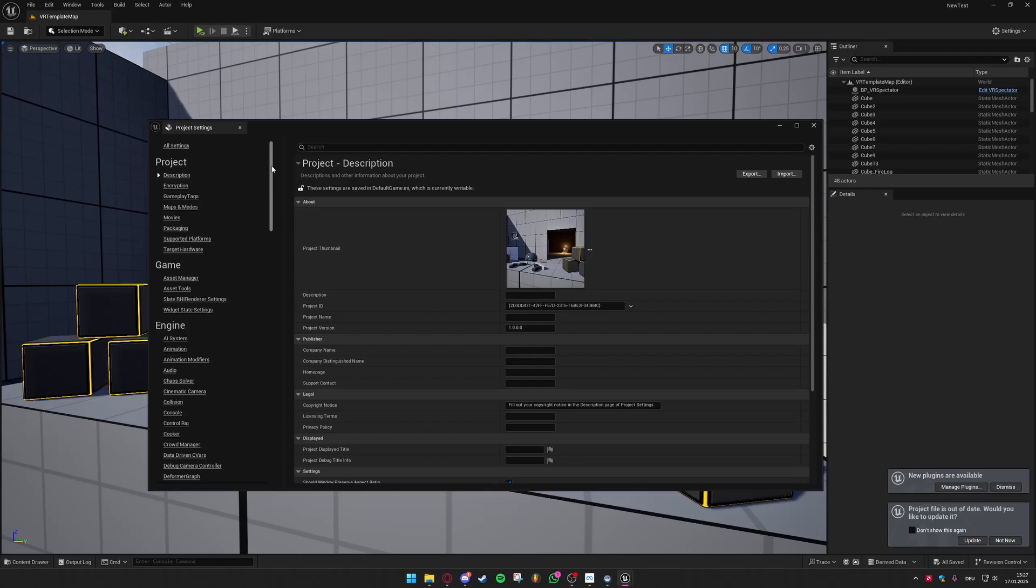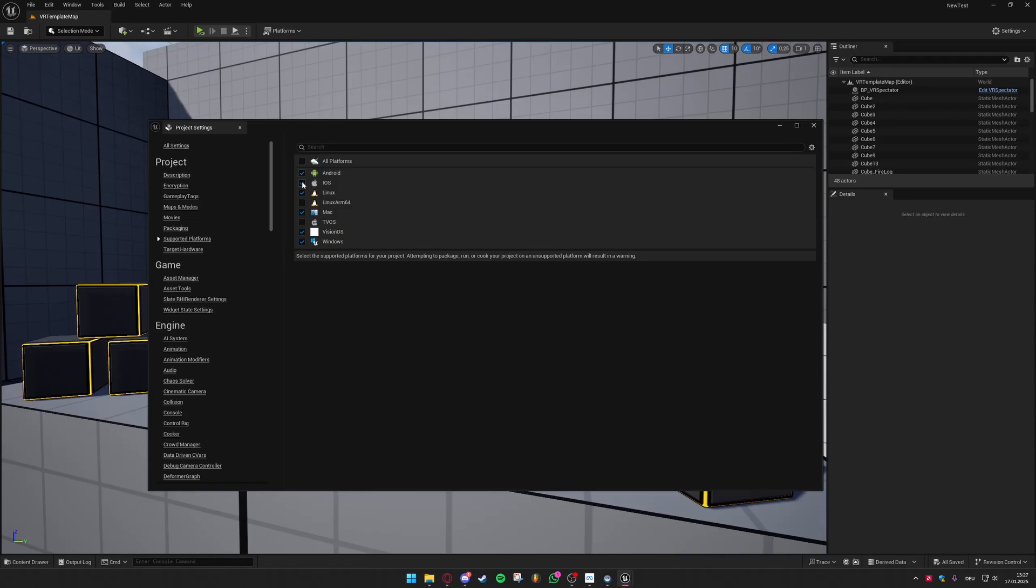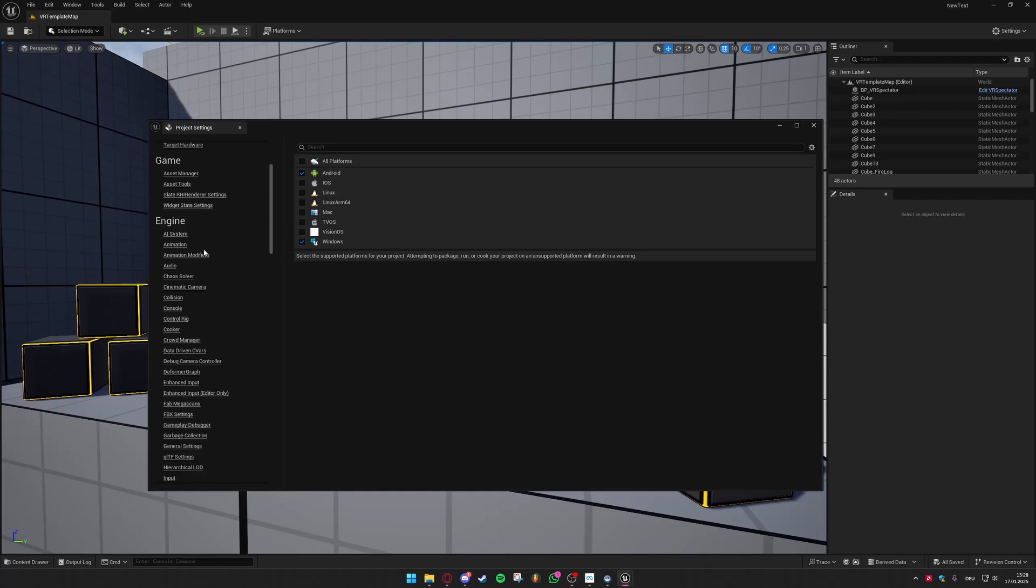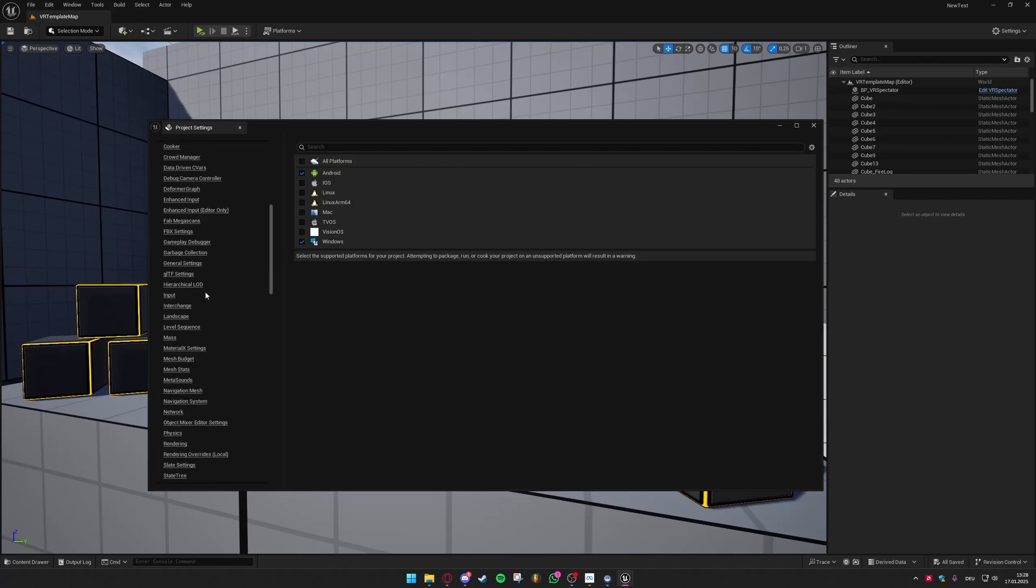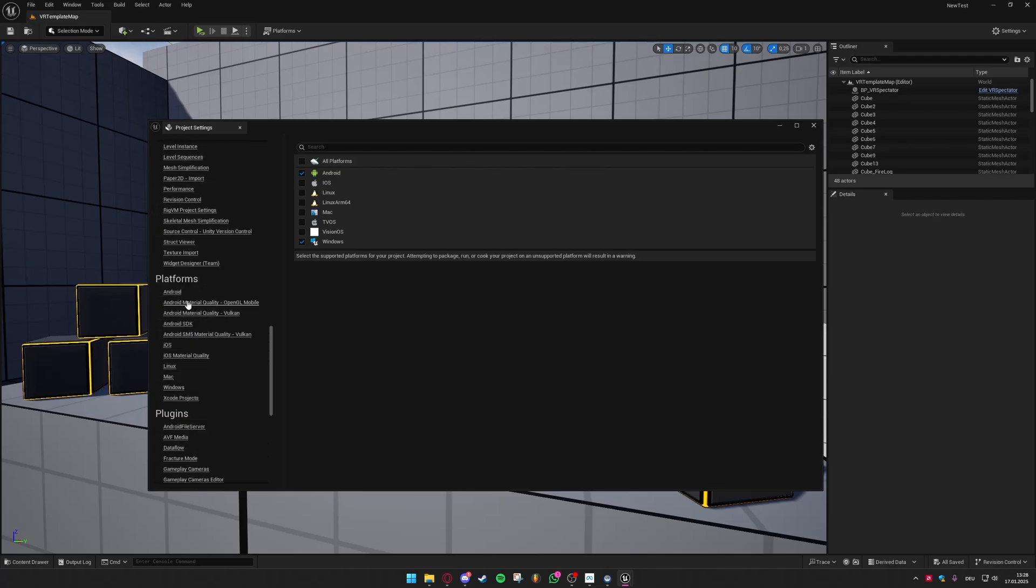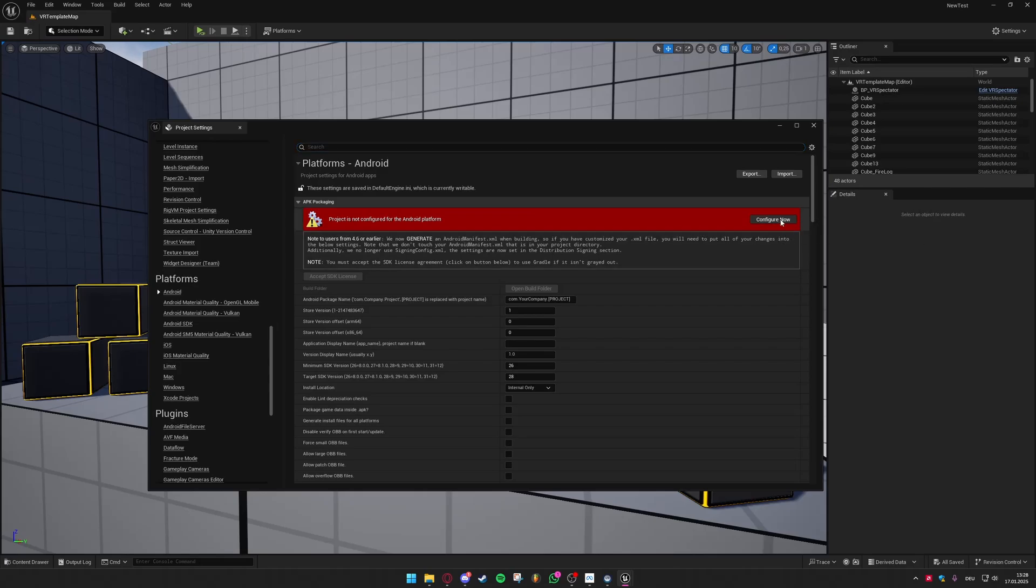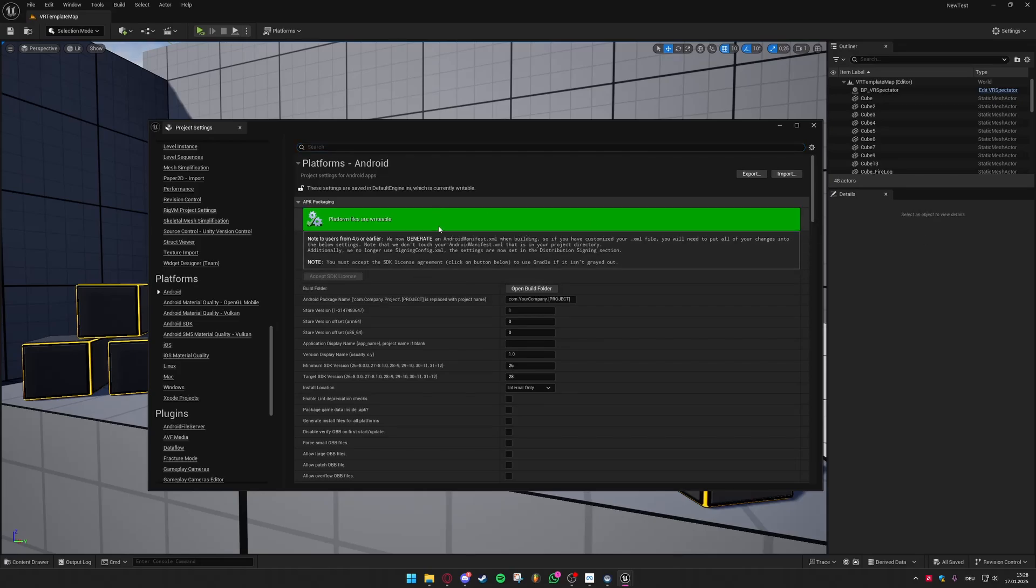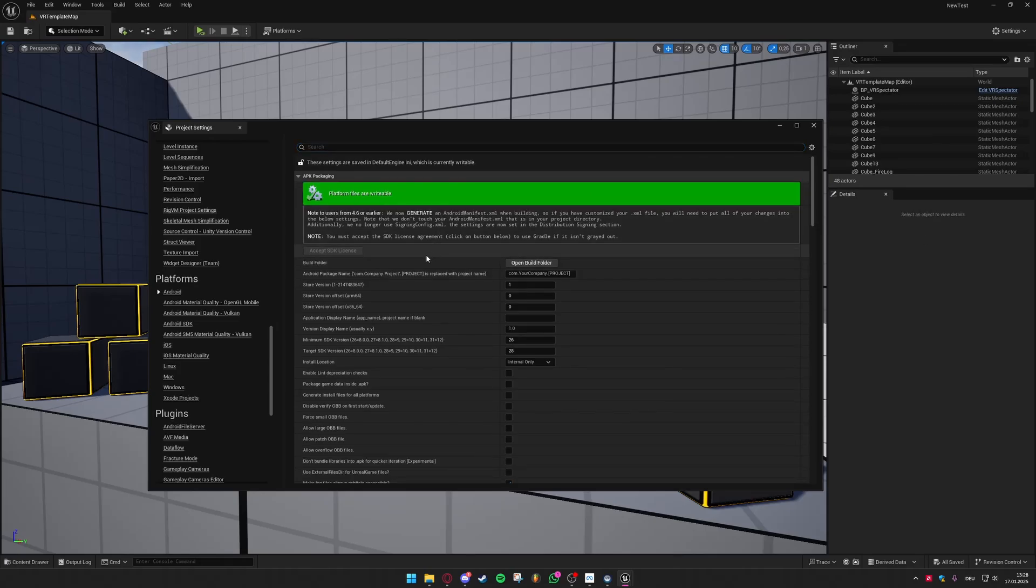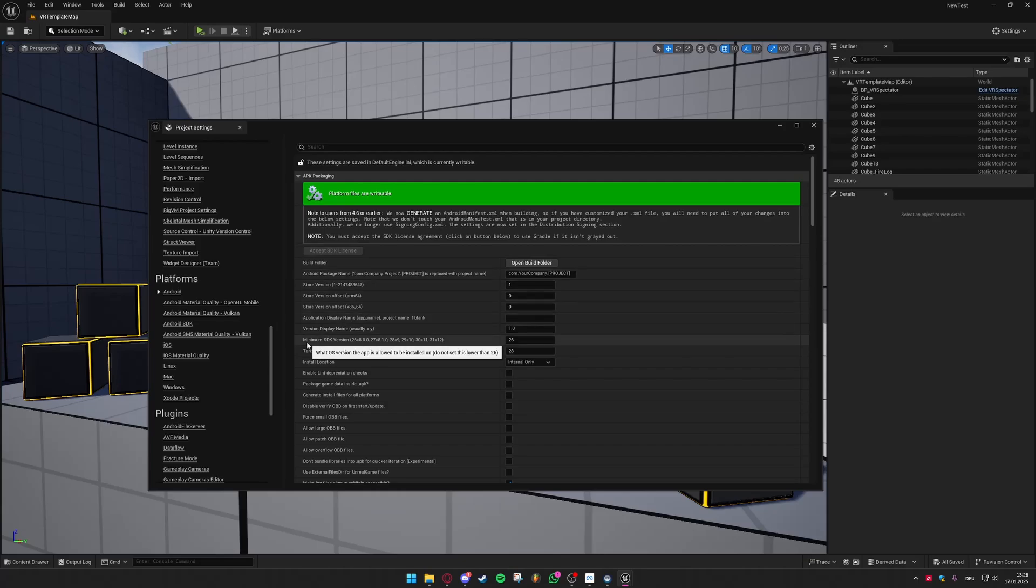When you're back in Unreal Engine you can head over to supported platforms also in the project category and you can turn everything off except Android and Windows. Again Android is the platform you need to build the APK that you want to put on your MetaQuest 3. Then you will now head over to platforms and to Android and right here you first need to click this configure now button. When it goes green then you're good to go and then you will head over to the minimum SDK and target SDK versions.